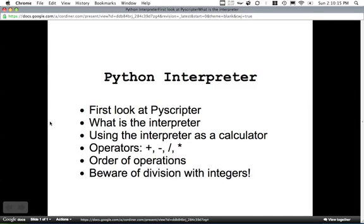In this tutorial we're going to look at the Python interpreter. We're first going to look at PyScripter — it's an application that we'll use to build programs in Python and it has an interpreter built in. We'll look at how the interpreter works and what it is.